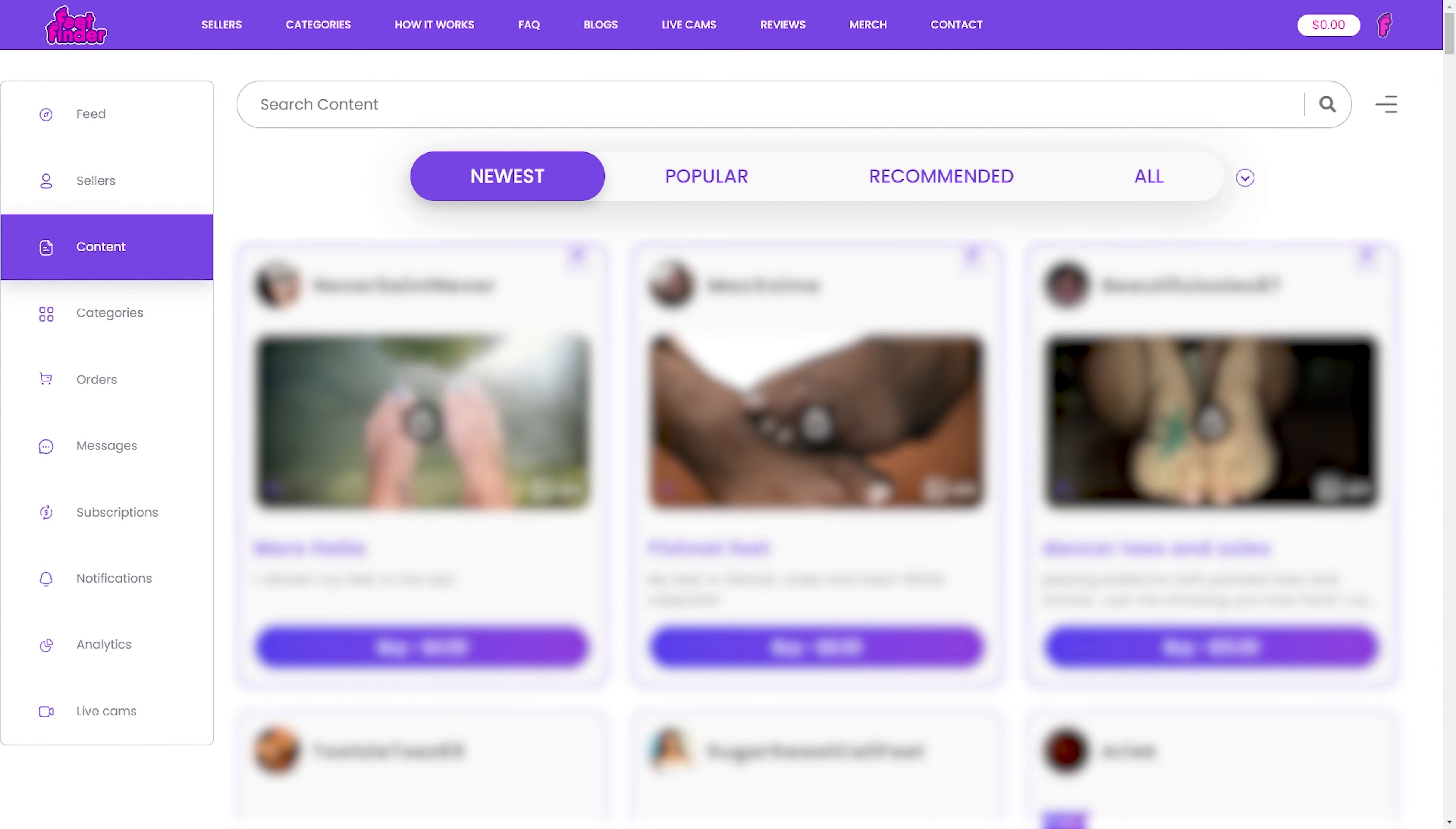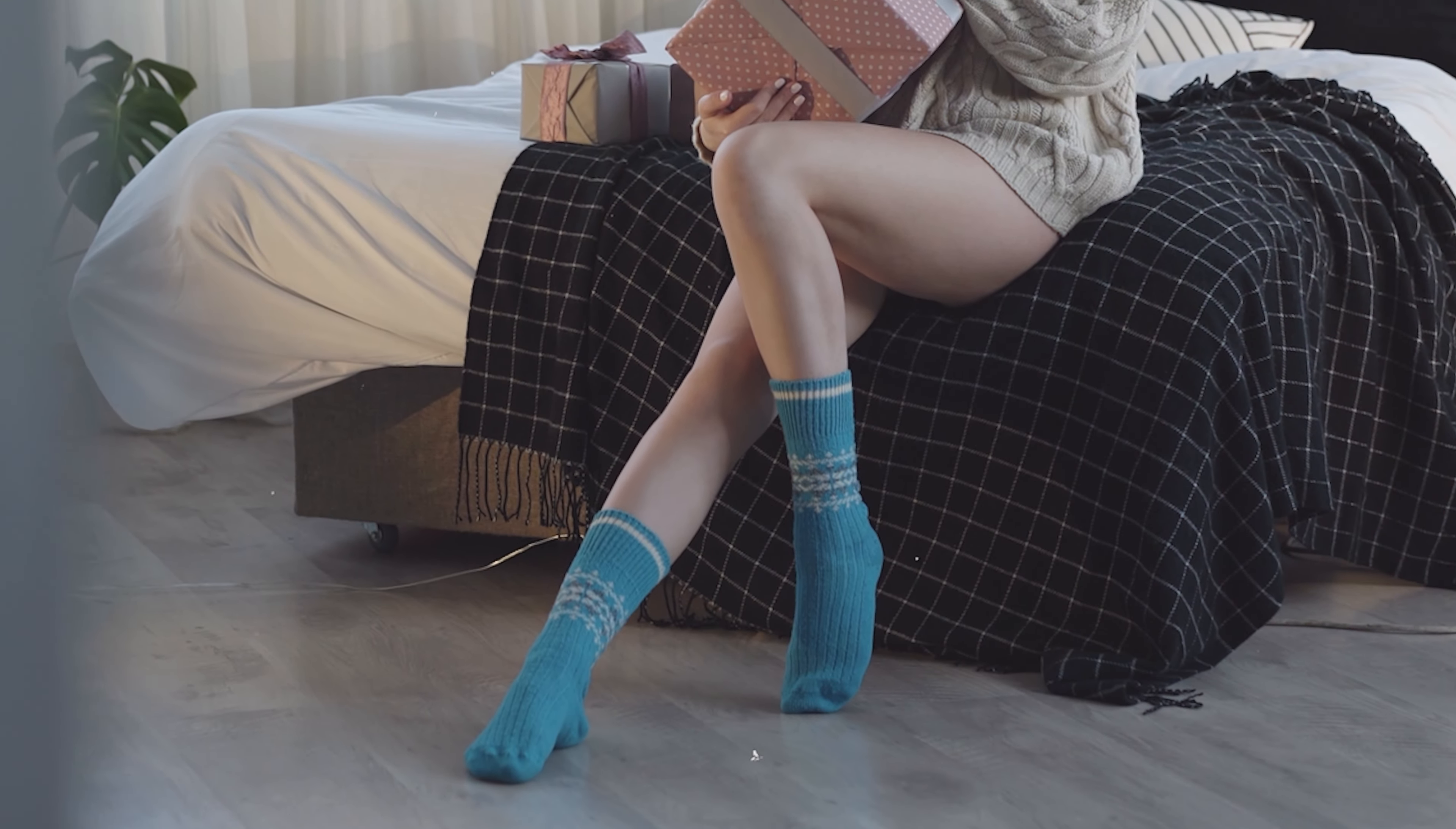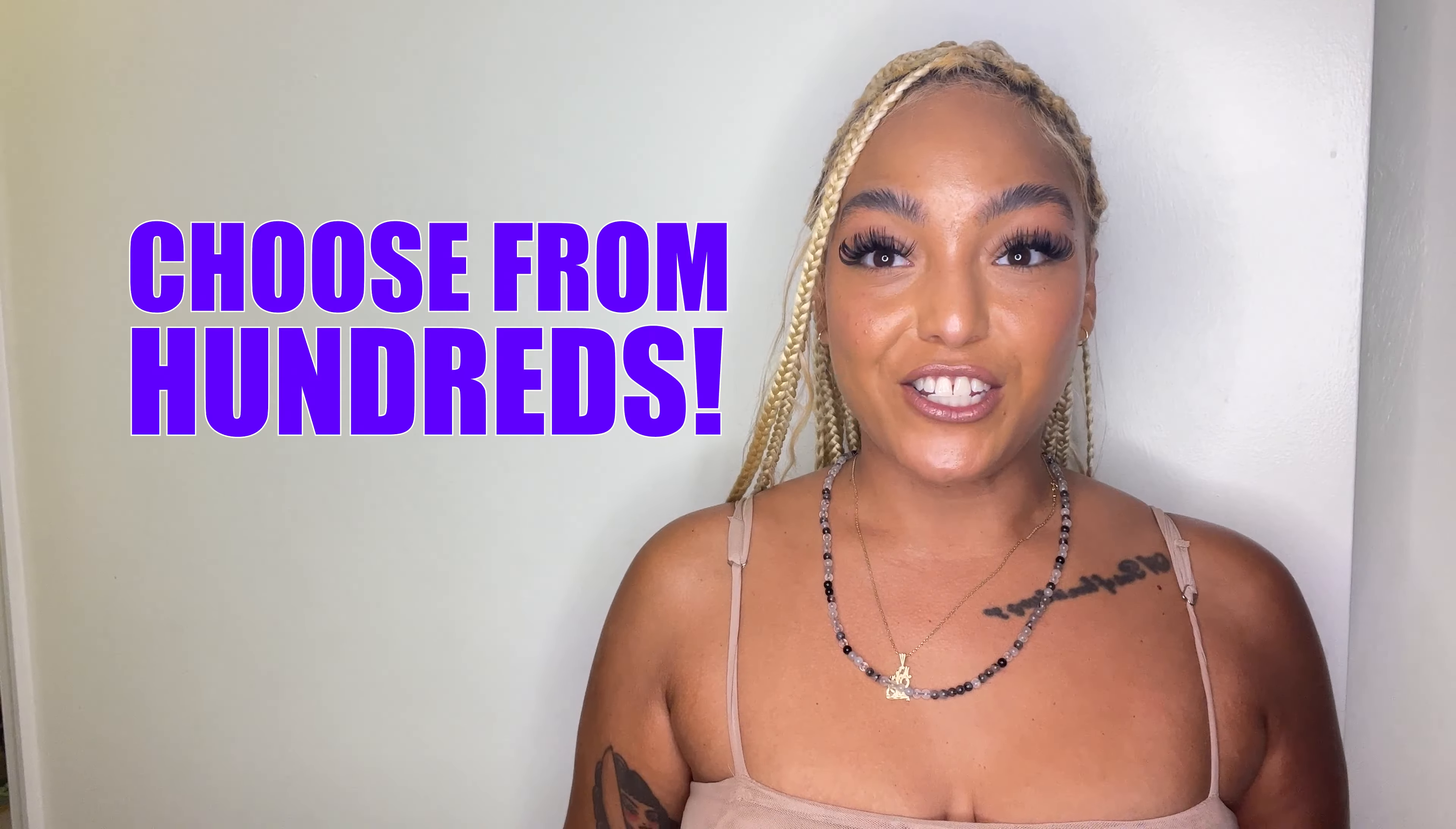Now, let's navigate the popular categories. To simplify your journey, FeetFinder offers popular categories. Whether you're into socks, heels, or barefoot beauty, the categories are organized alphabetically. Choose from hundreds.